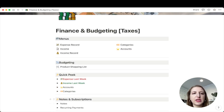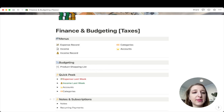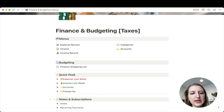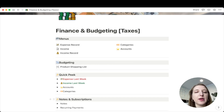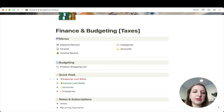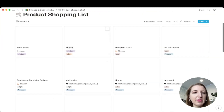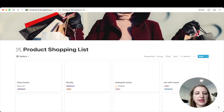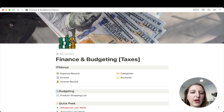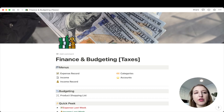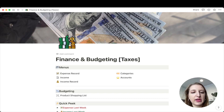I got this finance and budgeting template — I'll find it and link it below. I believe it was free. I've used this to start working on my taxes, so I have my expenses and my income. I actually imported them from PayPal and my bank account. You can create categories and different accounts. You can also see income last week and expenses last week — you can filter it by a specific time period. I also have a product shopping list for things I'm planning to buy from Amazon, which is separate from my grocery list. This is a really great way to track, especially for taxes.